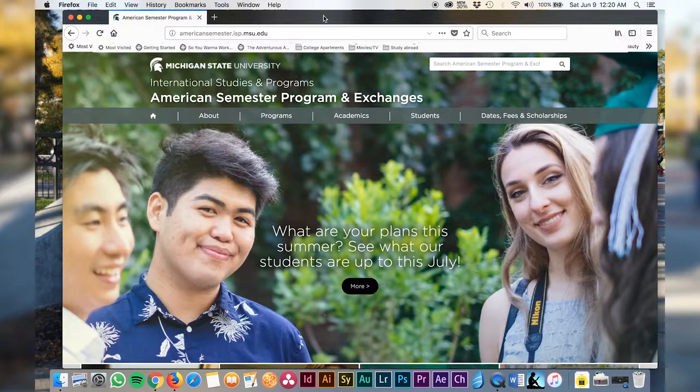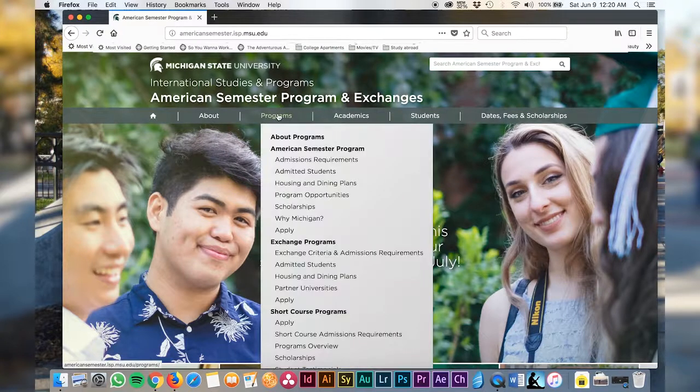From here, locate the application page, which you can find under Programs and American Semester Program.